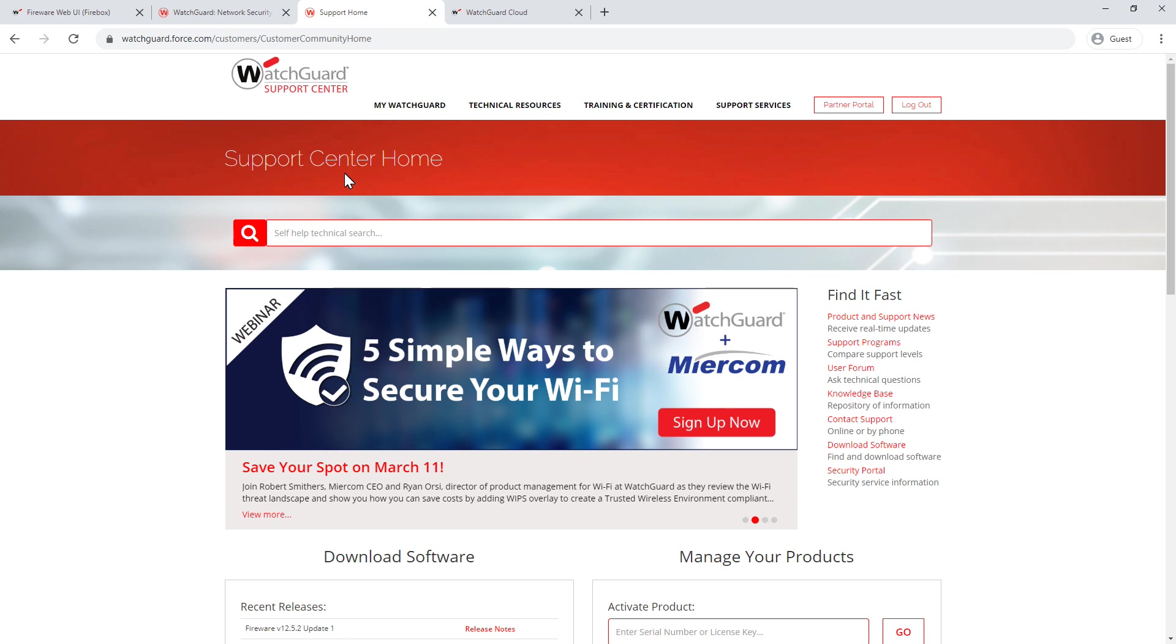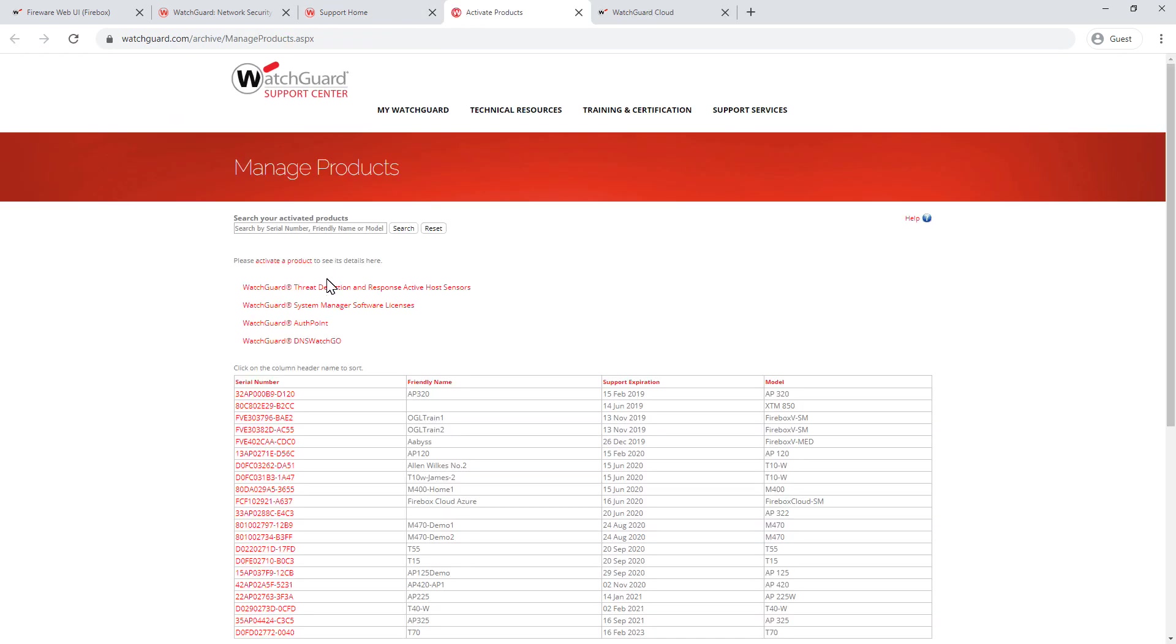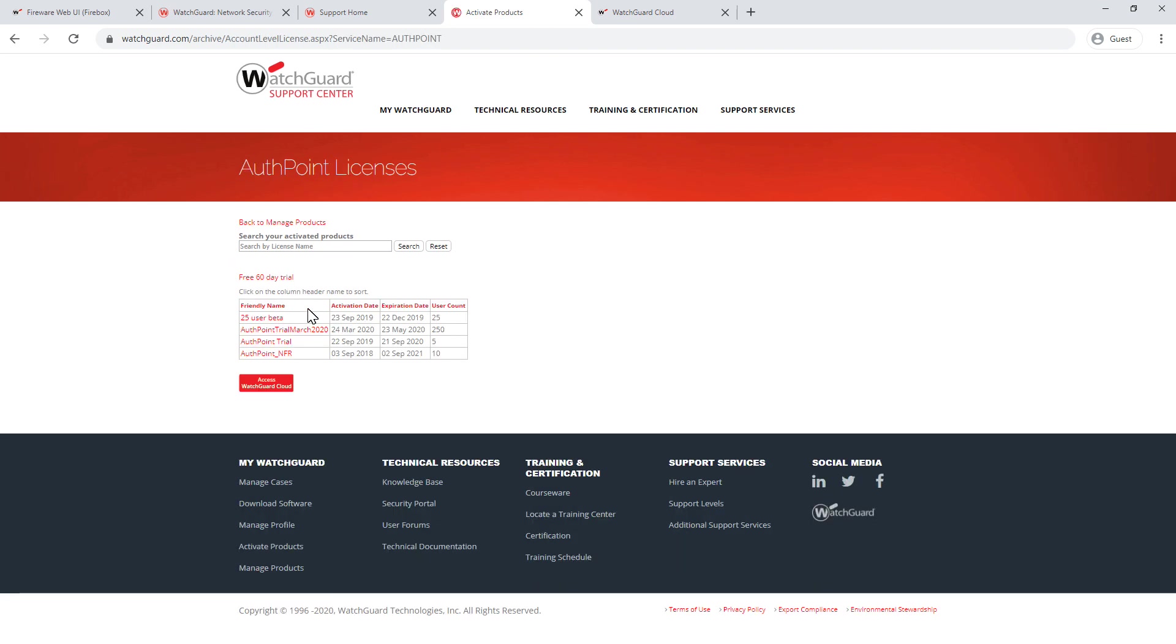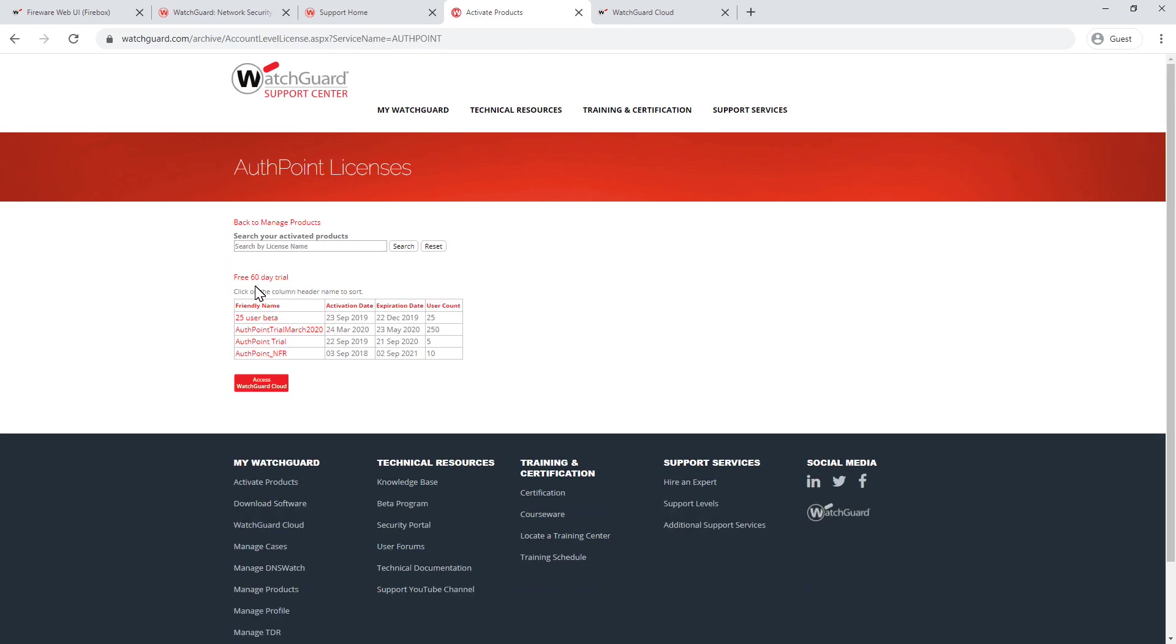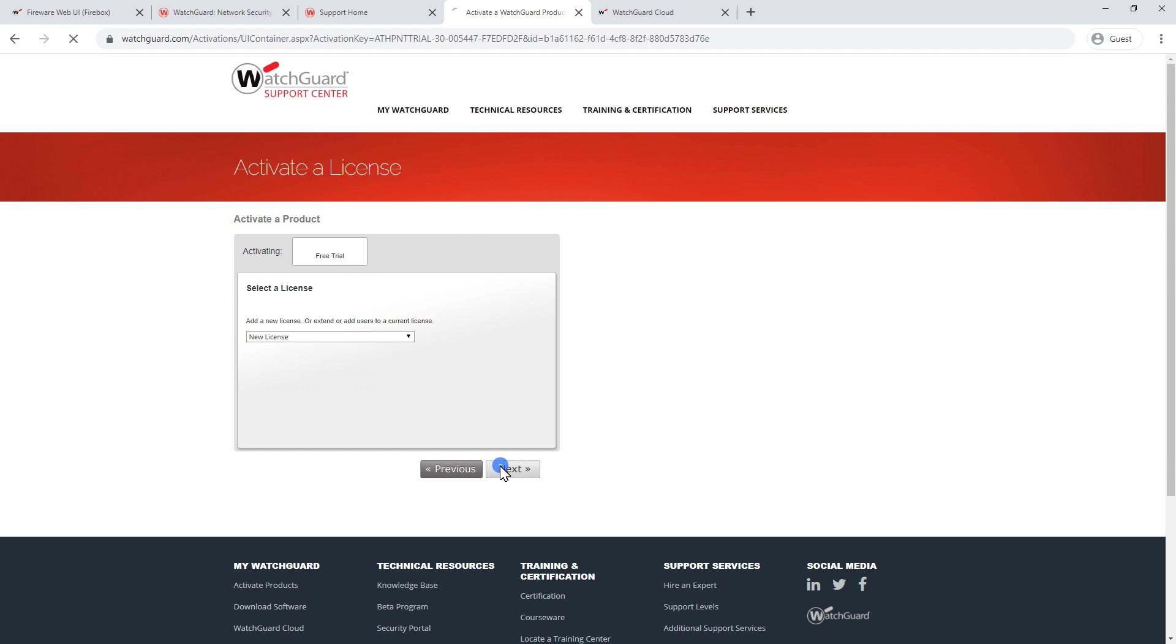To activate the free trial, all we need to do is go to my WatchGuard and then manage products. Then under manage products, if you select WatchGuard AuthPoint, you'll have this free 60 day trial. This is a free trial for 250 users for 60 days. WatchGuard have added this in support of the COVID-19 crisis and understandably, a lot of people are currently trying to work from home. So by selecting this, it will now take us through a quick wizard. I'm going to select a new license, click on next.